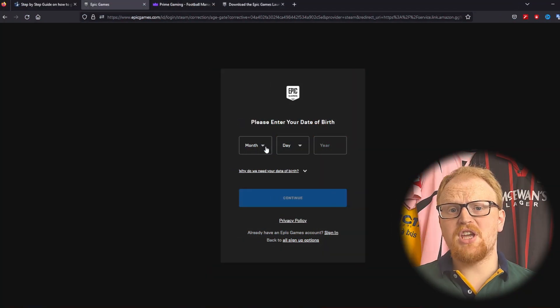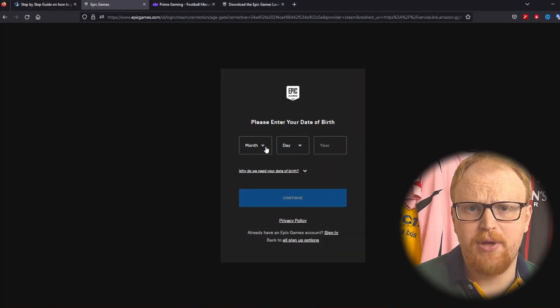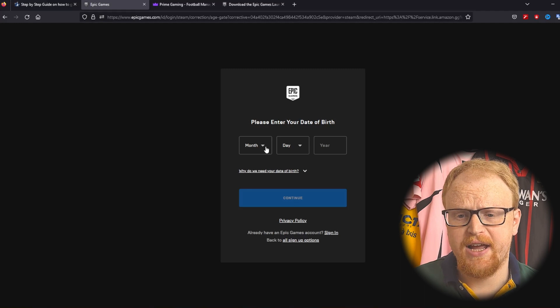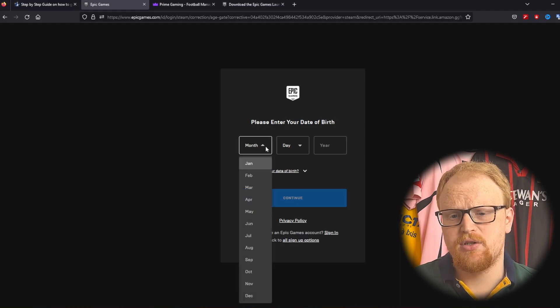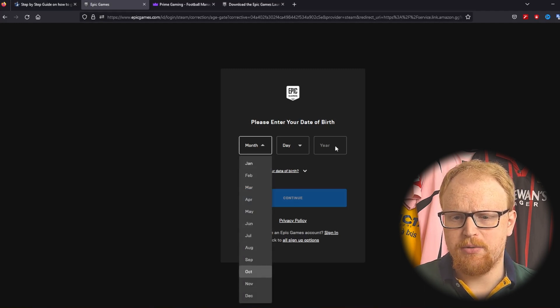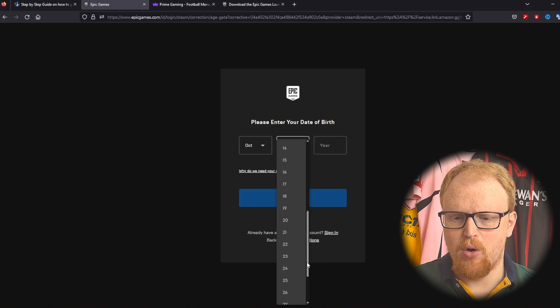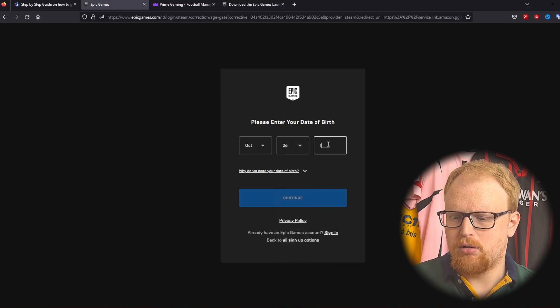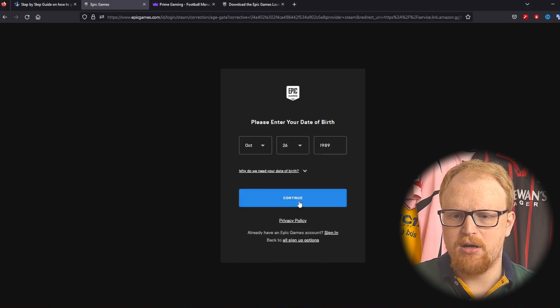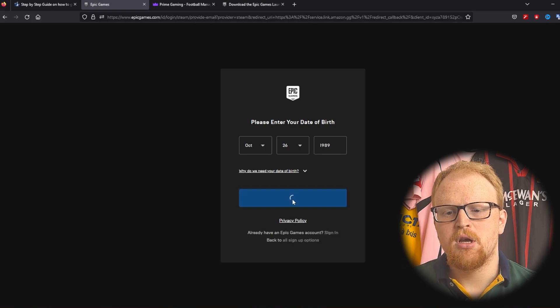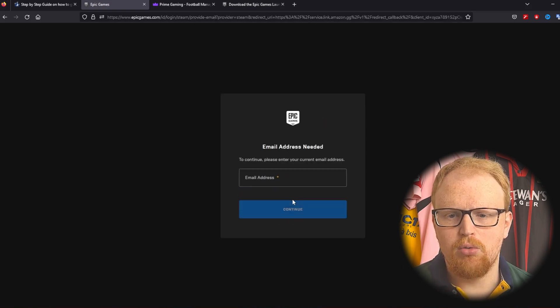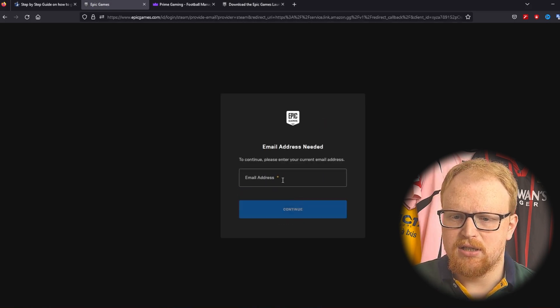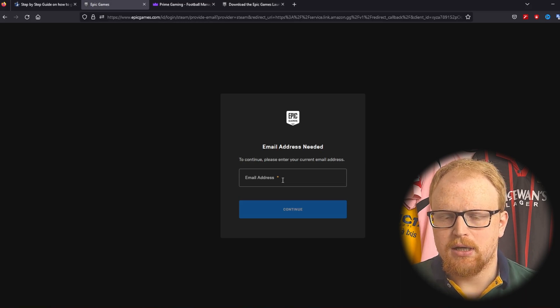Okay so once you have signed in to your Epic Games account via Steam like I have you are asked to enter your date of birth. So I'm going to do the same here. You don't really need to see my date of birth. I'm old but there you go. Happy birthday me in October. Continue. Right so we'll sign in. Email address is needed. Again we'll do this in a second.